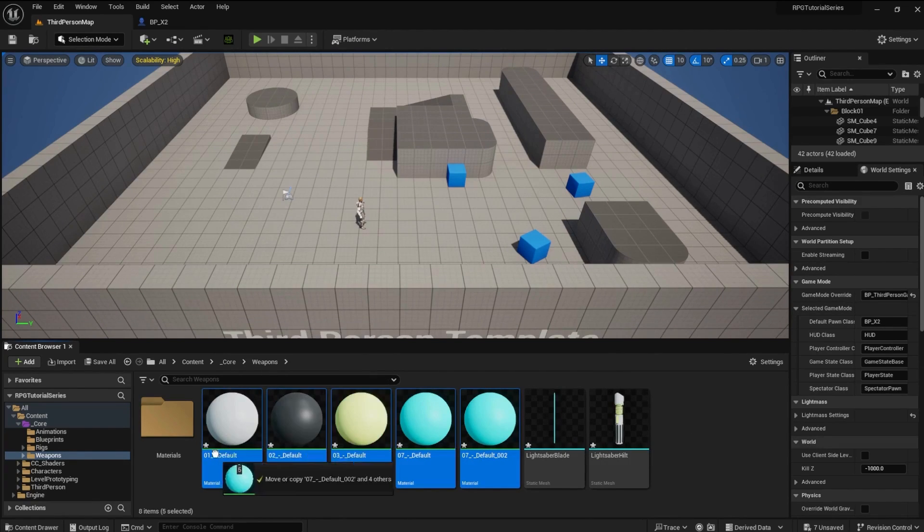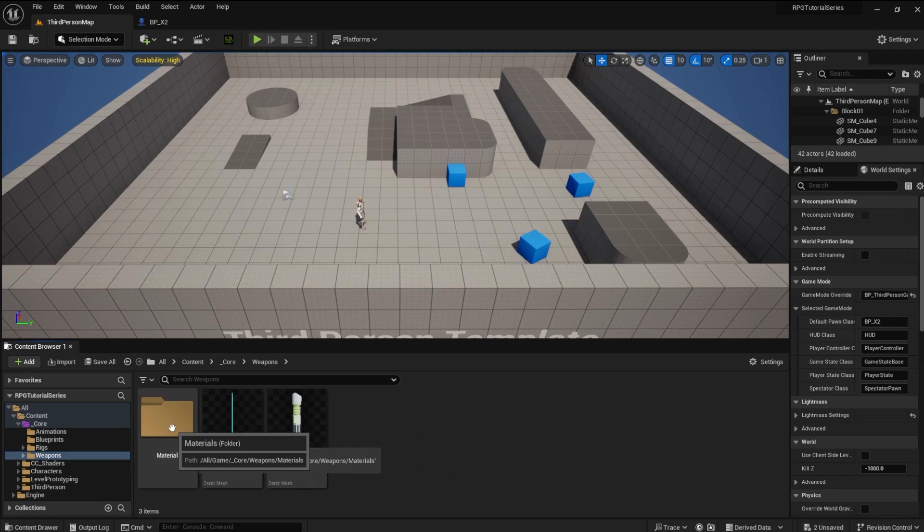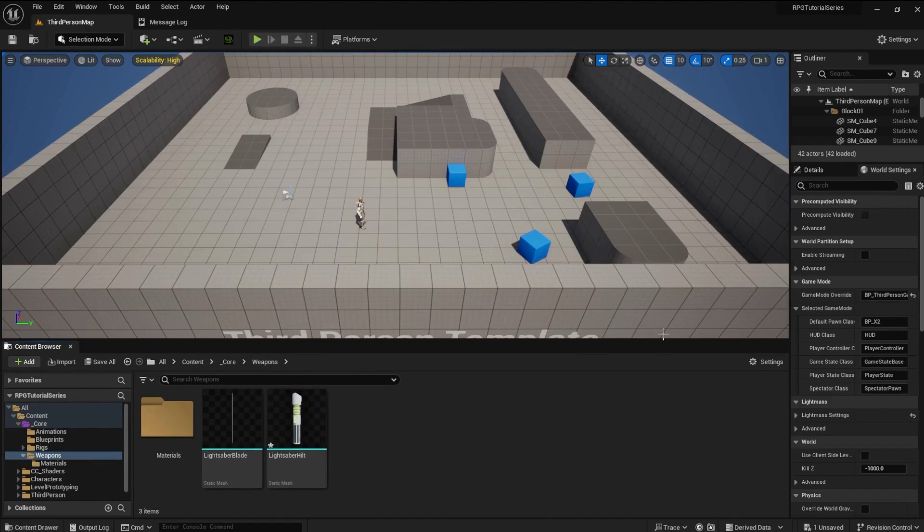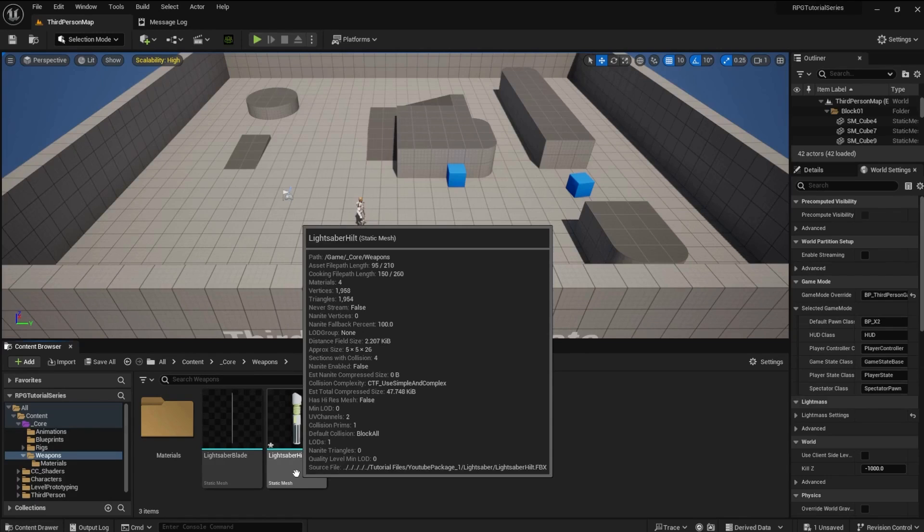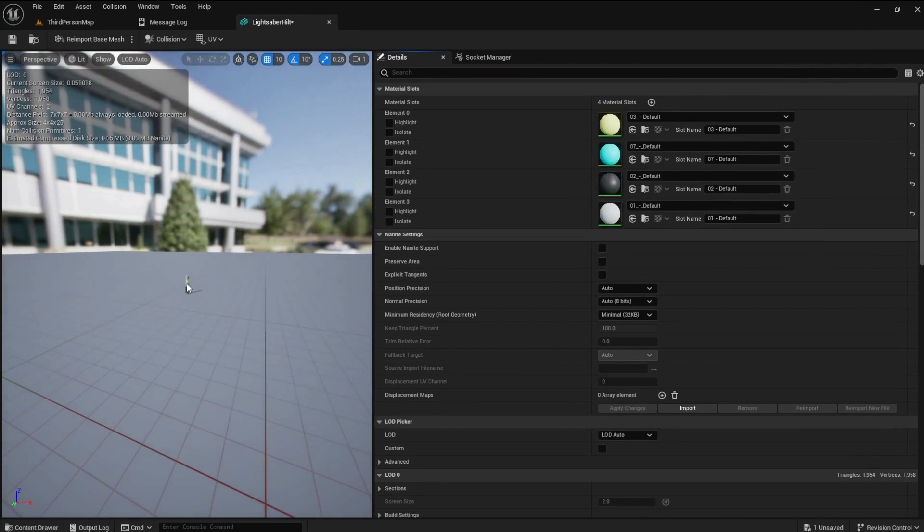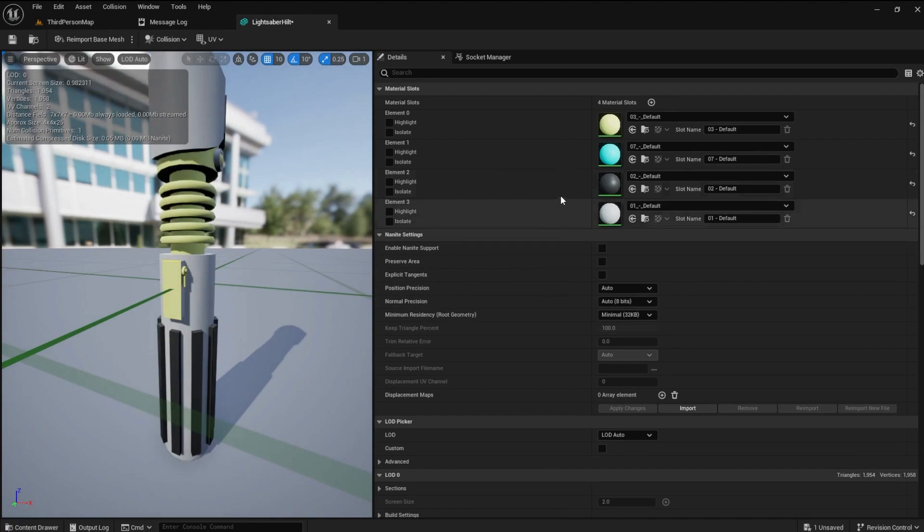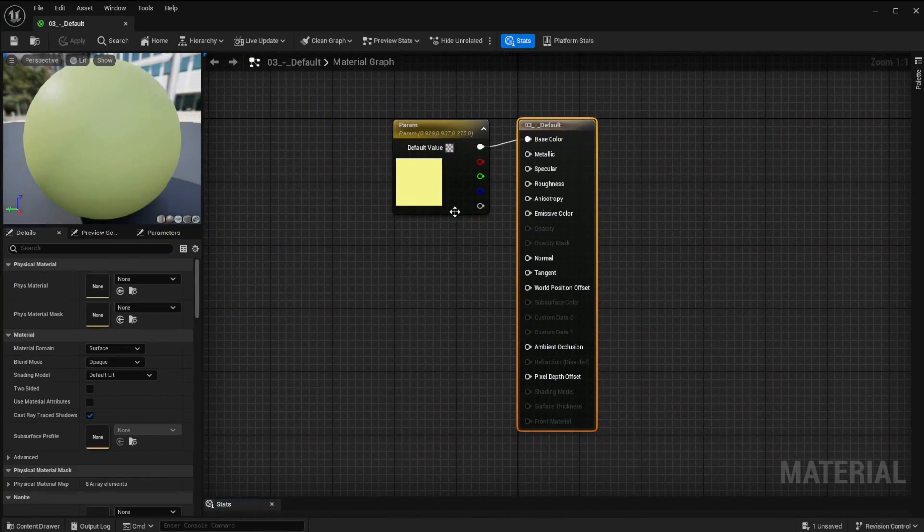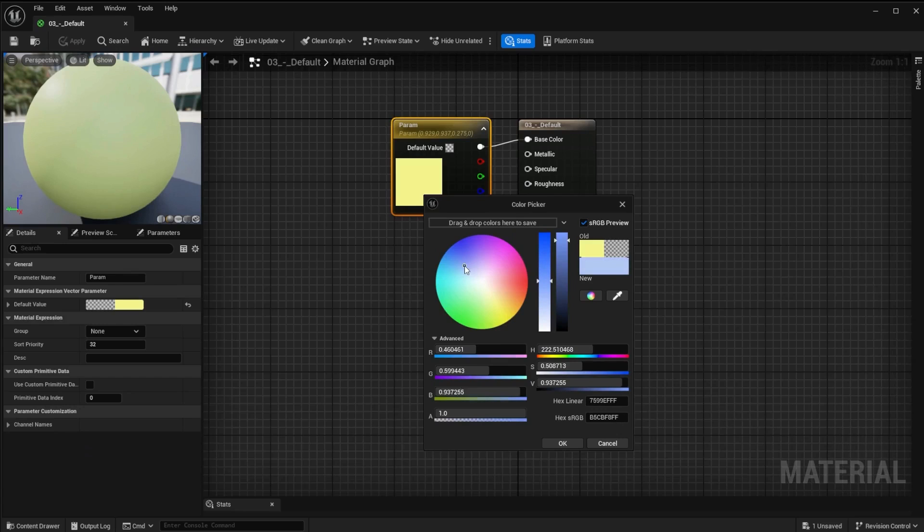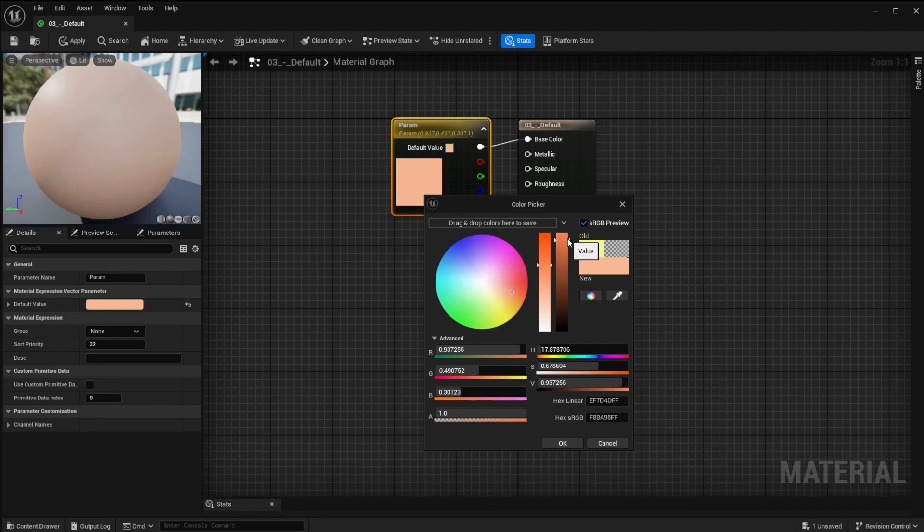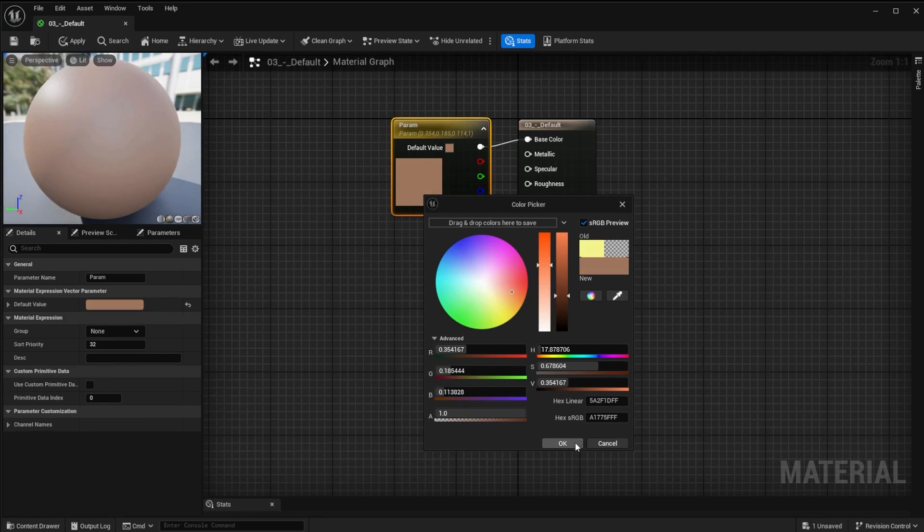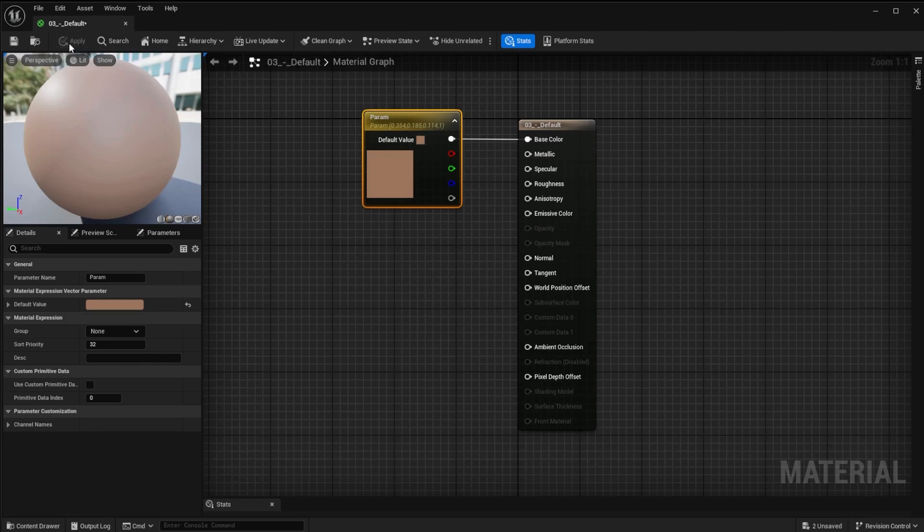Now we need to fix the colors of the lightsaber hilt. Open the static mesh for the hilt, click the lightsaber hilt and press F on the keyboard to bring it closer. Open the first default material and let's change the color. I'd like to make it a goldish brown kind of color - that looks okay. Click apply and save.